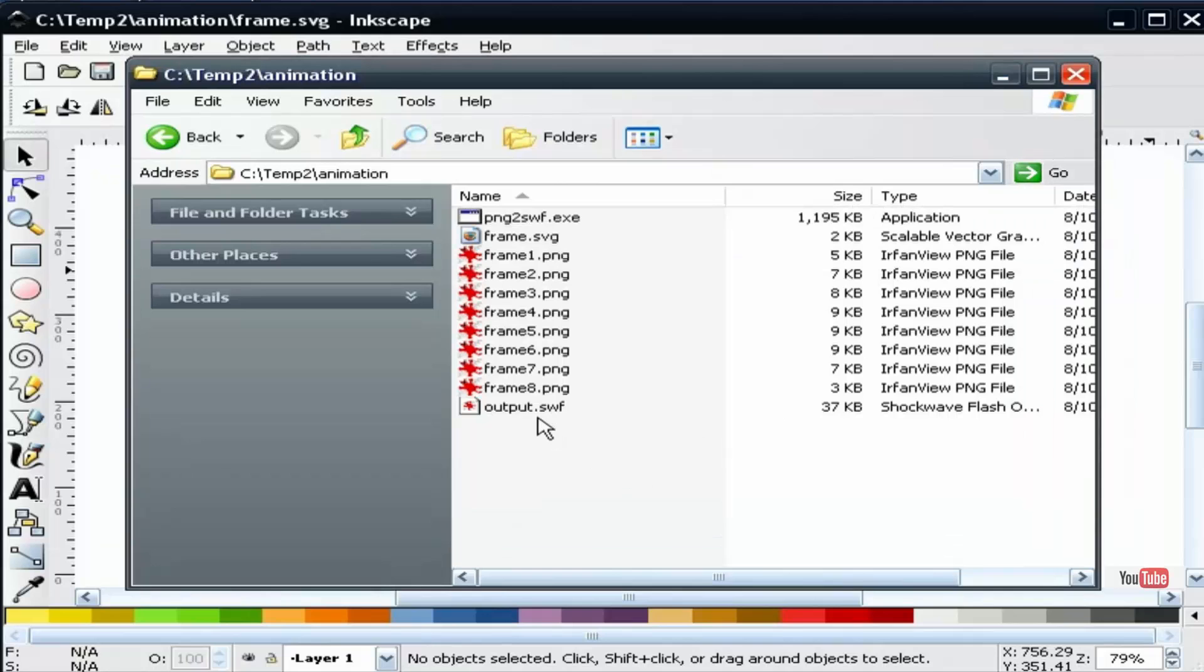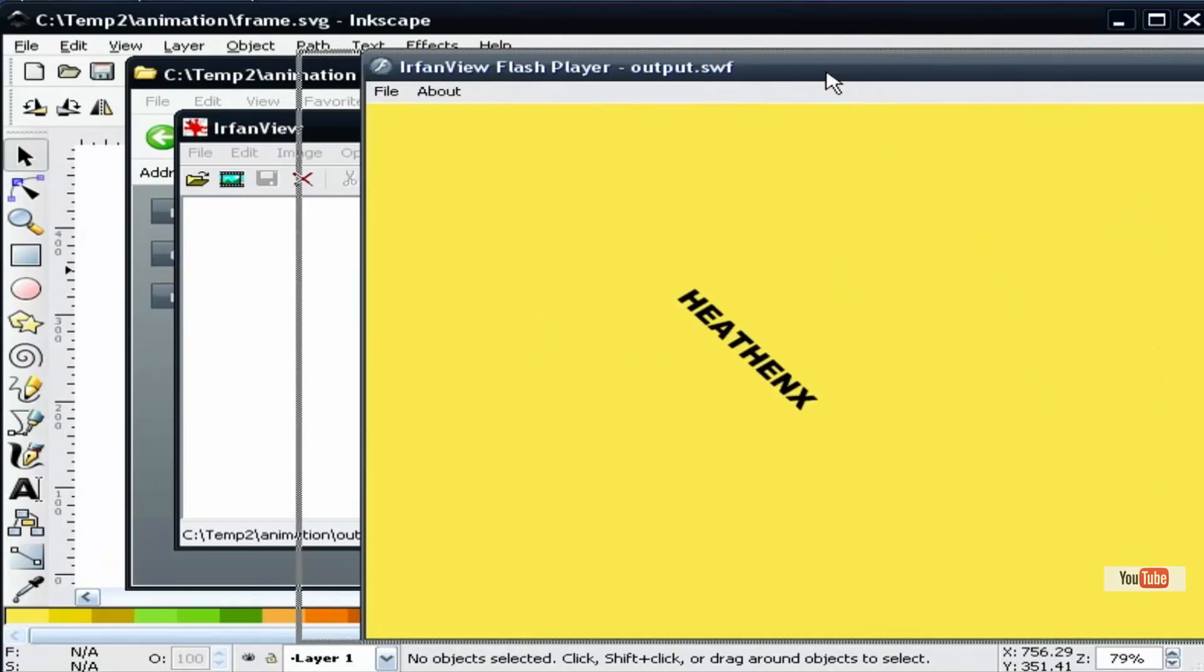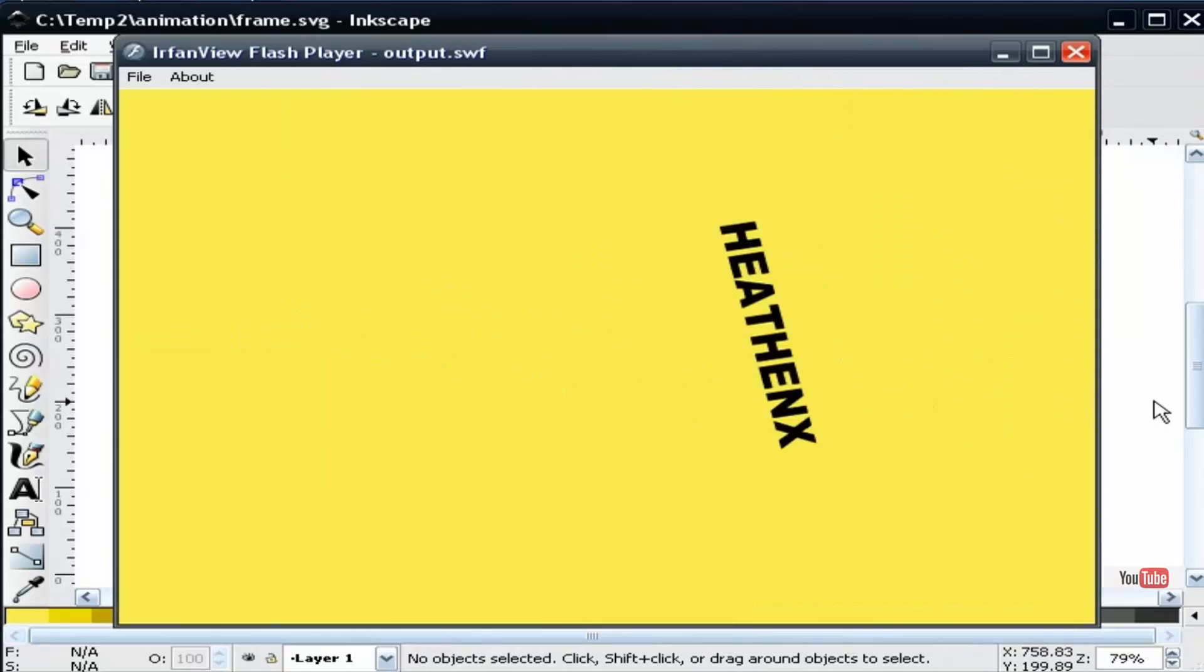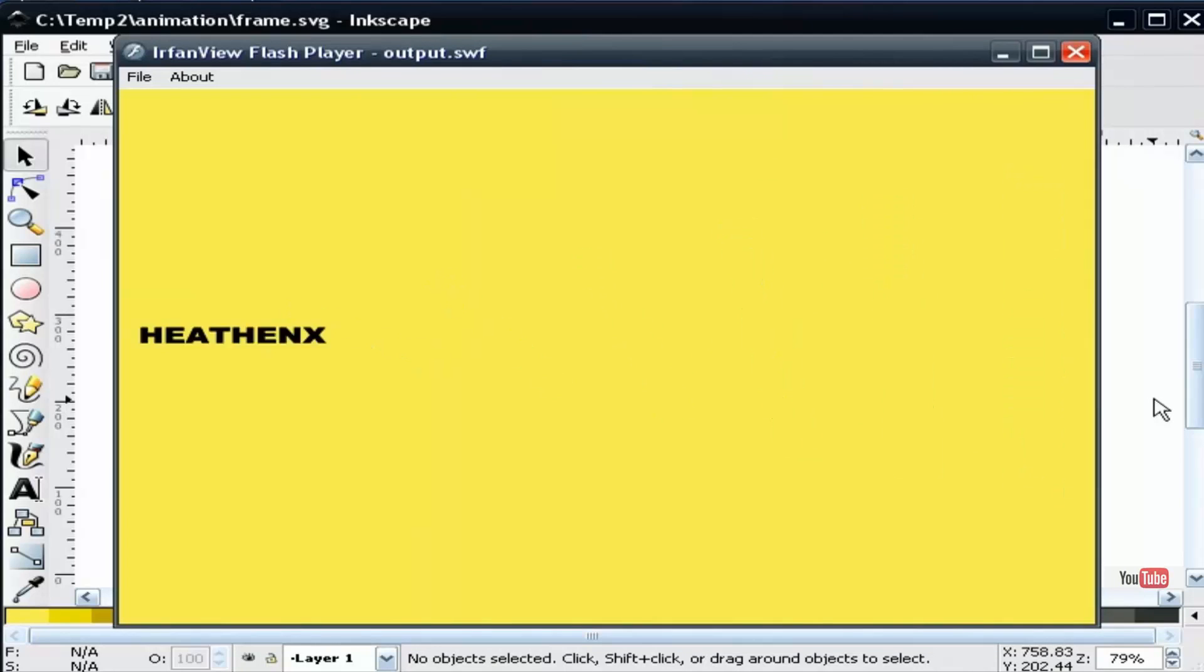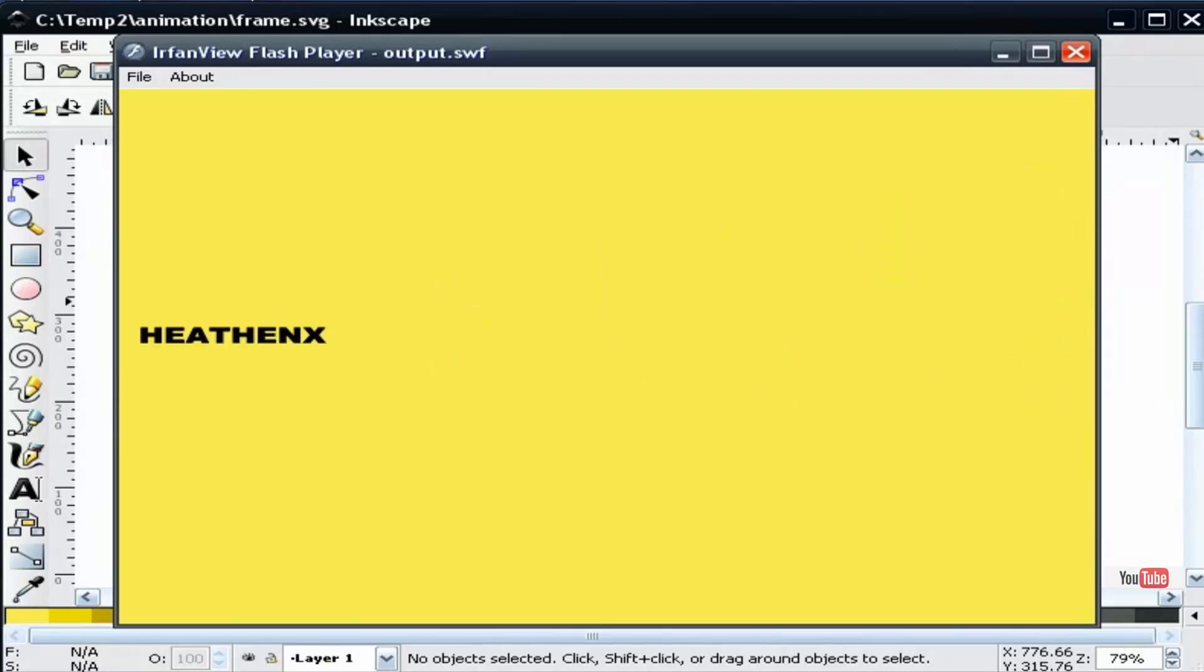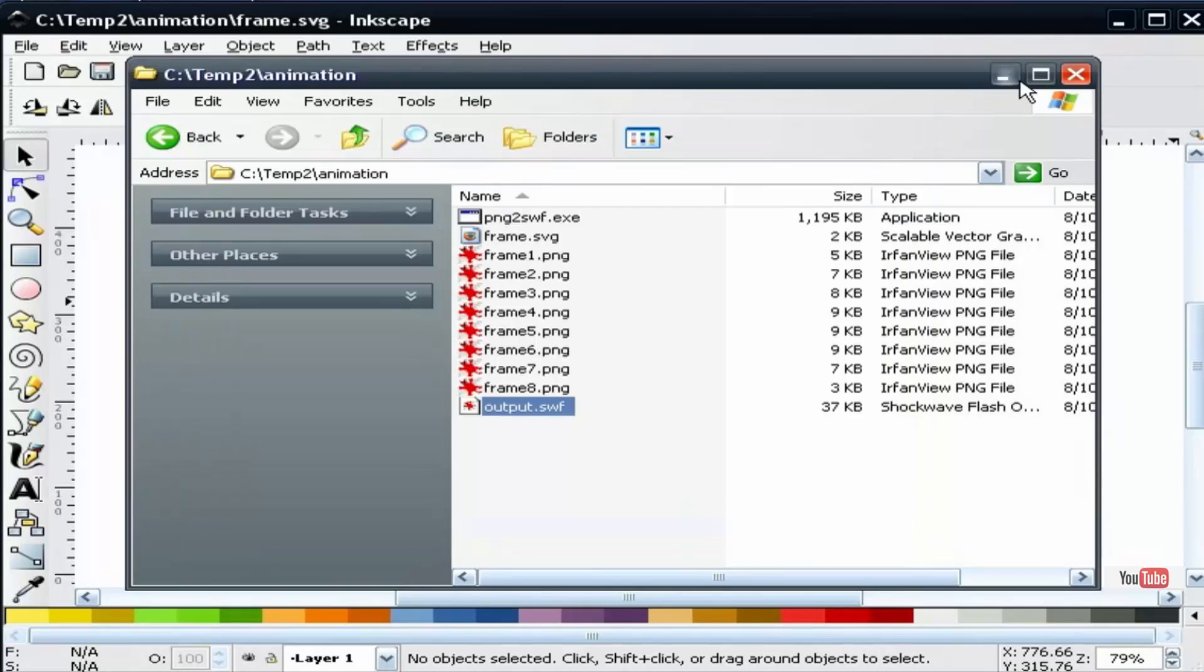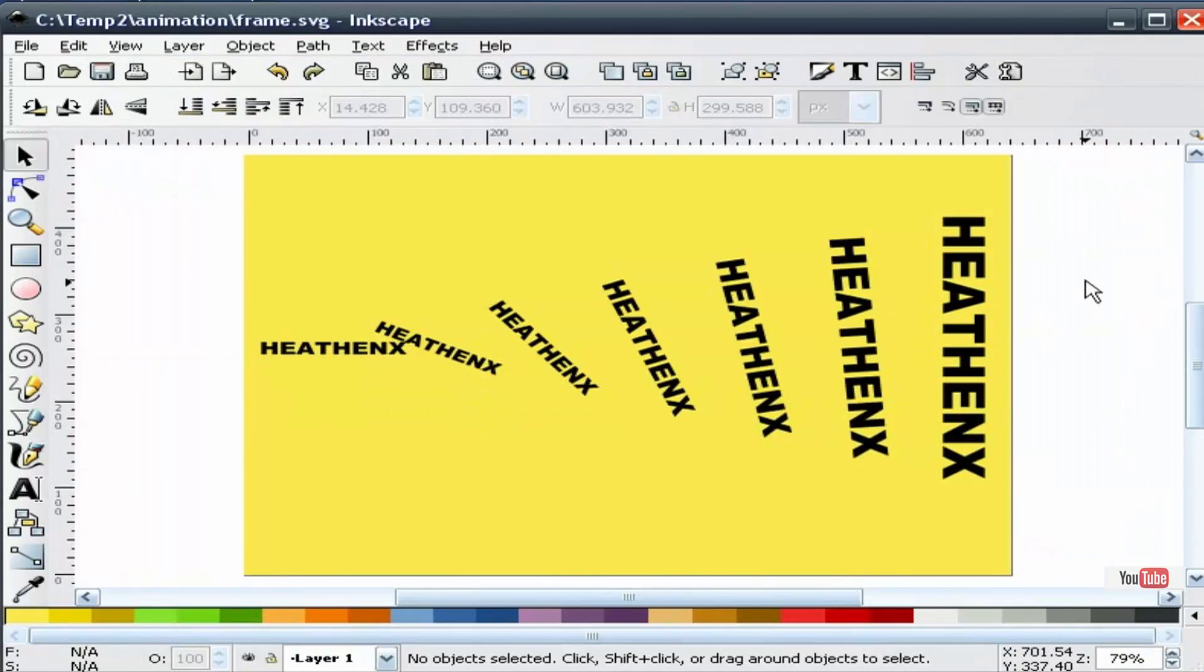And now we should have an output SWF file. And there's the animation. That can be added to an HTML file if you want to add that to your website. And that's basically how you do it. So thank you for watching. I'm HeathenX.